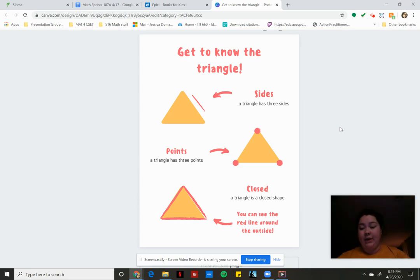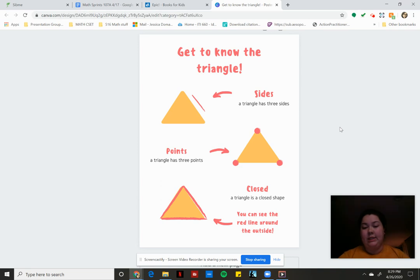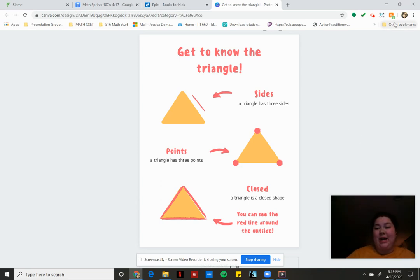All right. Very good scholars. So that's going to be your job today on seesaw. You're going to be sorting some triangles and we will talk to you soon. I can't wait to see what you did on seesaw.